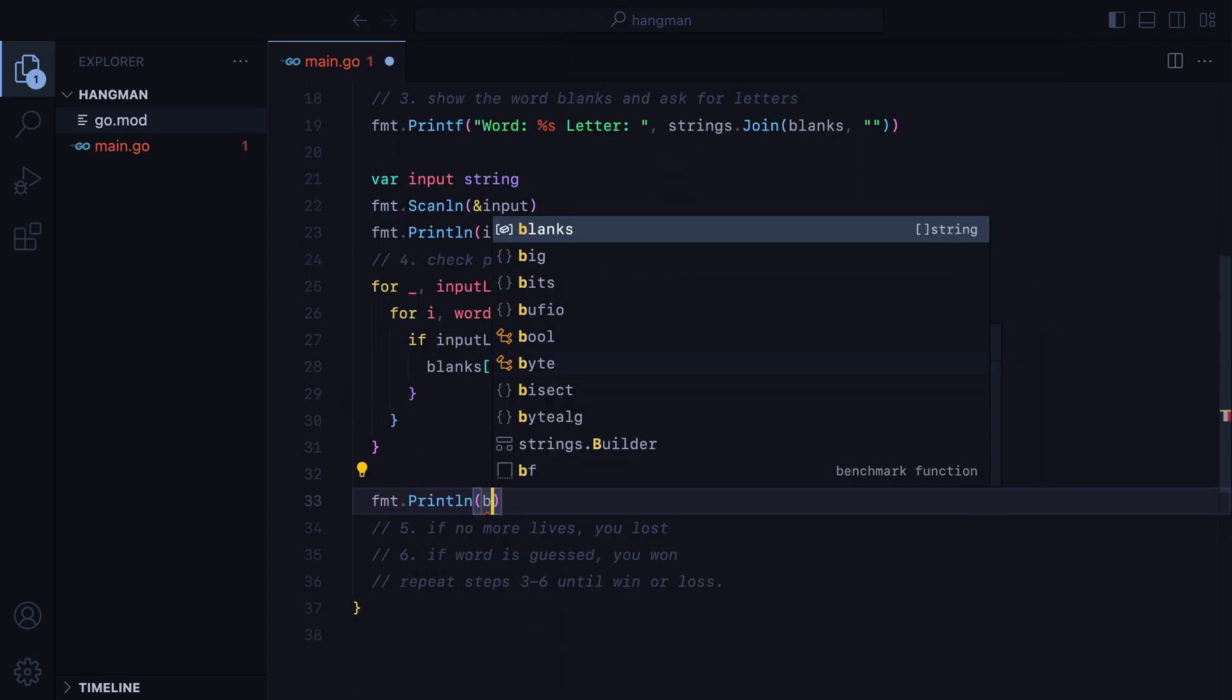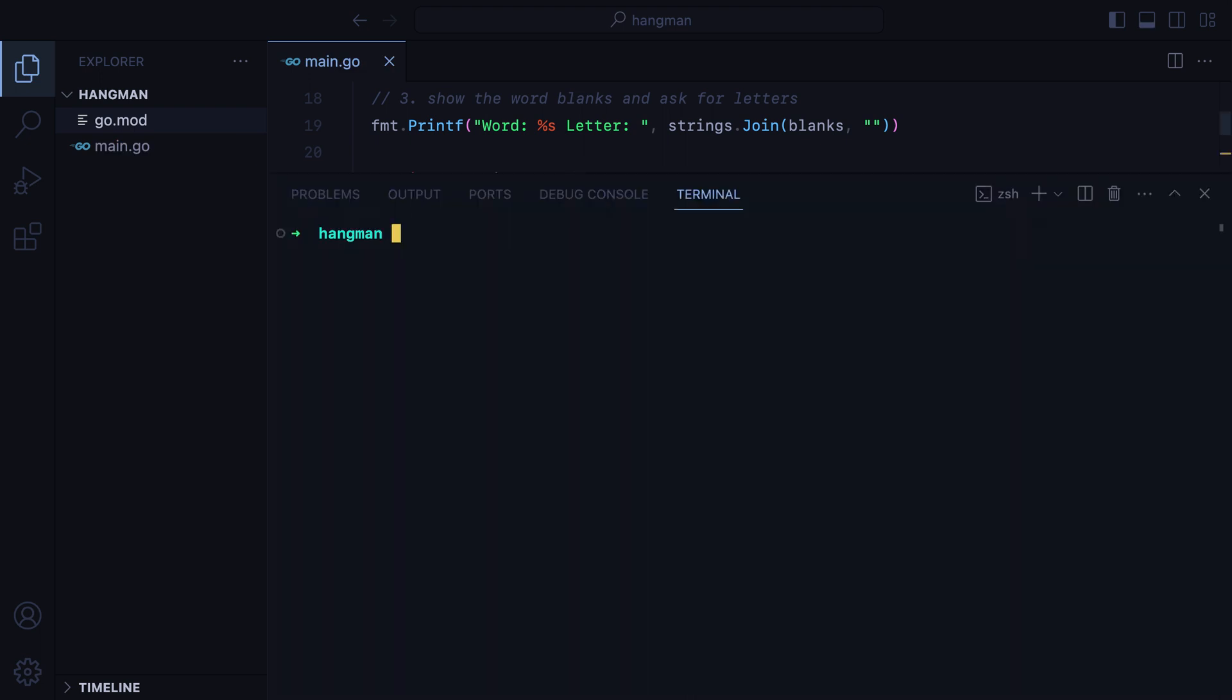Let's go ahead and print the blanks, open the terminal, run the program, type two letters, and there we go.